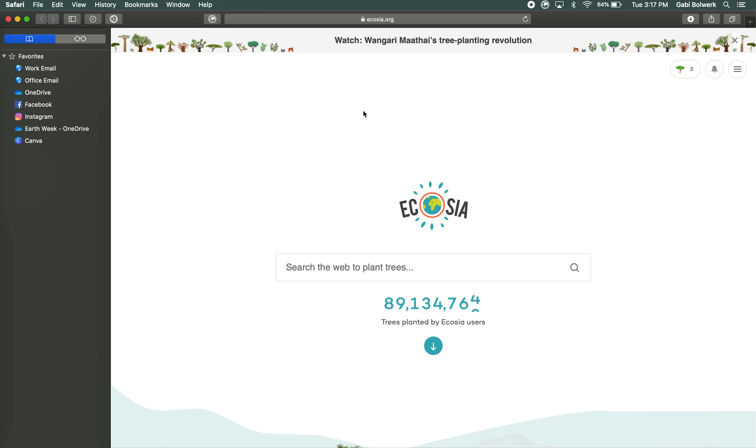And that's pretty much it folks. If you've got any questions you can comment below, check out Ecosia's website, or connect with us on our social media which is linked in the description. Thank you guys so much!